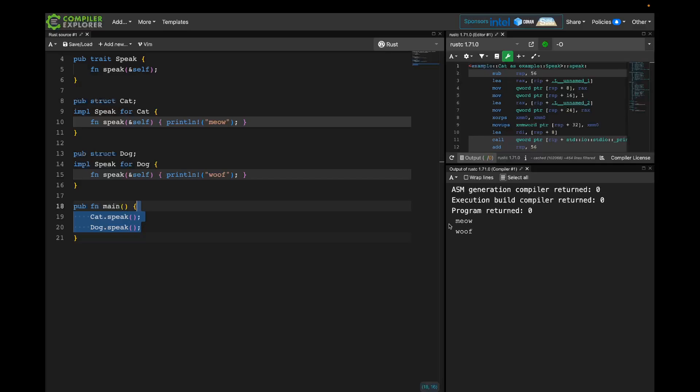I want to try sketching out a type that is kind of like a reference that can refer to anything that implements this speak trait. It's going to be a concrete type with a pointer or a reference inside that can refer to a cat or a dog or any future implementer of speak. I'm going to use a technique called type erasure that I first learned how to do in C++, and here's one way it can look in Rust — though I don't recommend that you write it this way, as we'll see soon.